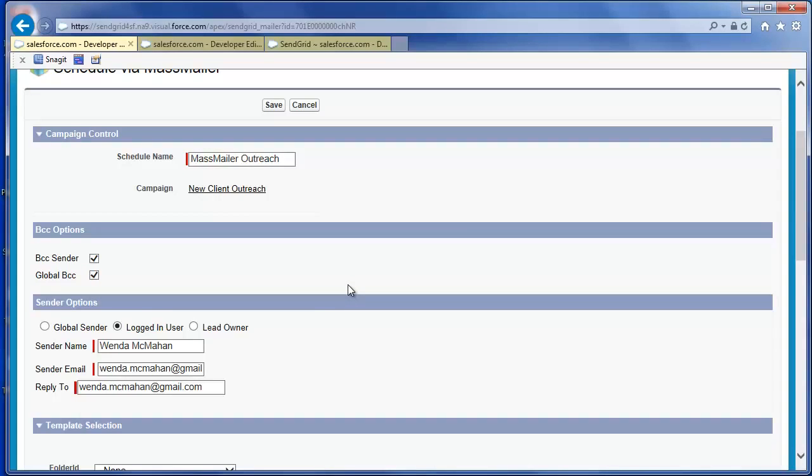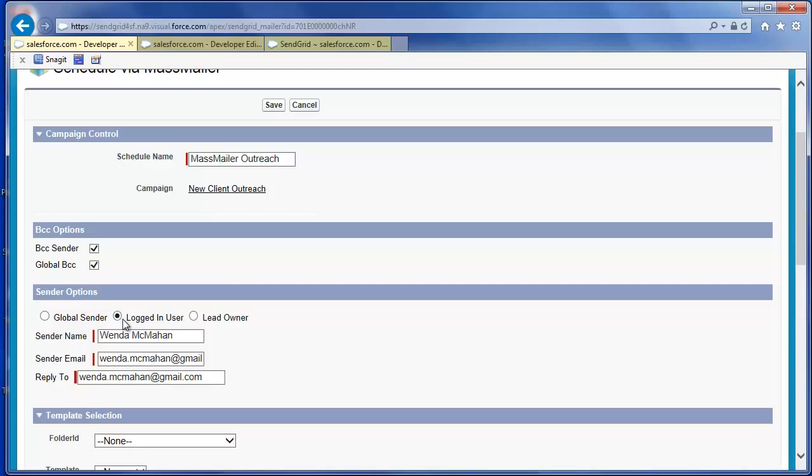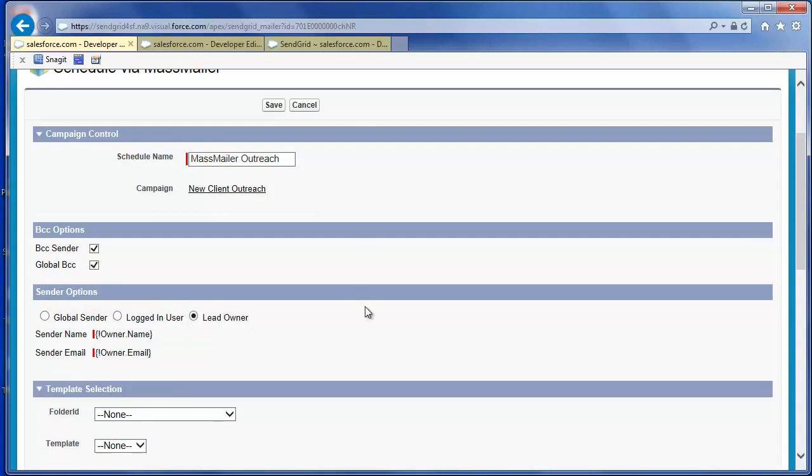the global sender, which is defined in the mass mailer setup. You can also select yourself, the logged in user. With this option, you have the option to set a separate reply to email to receive responses from recipients of this mass mailing. Or you can select the lead owner for each lead in the mass mailing.